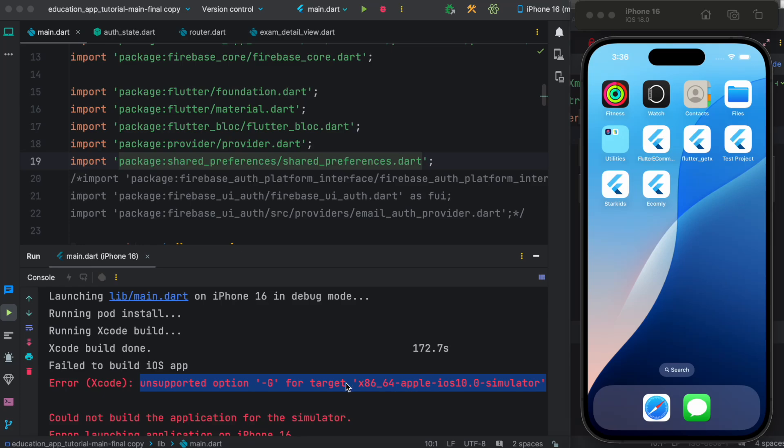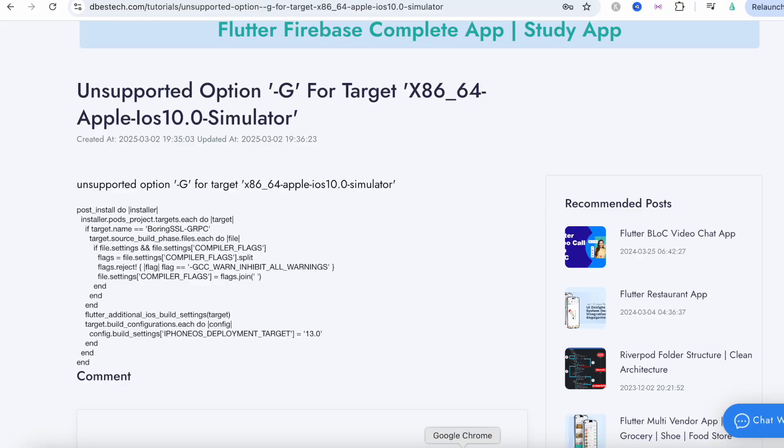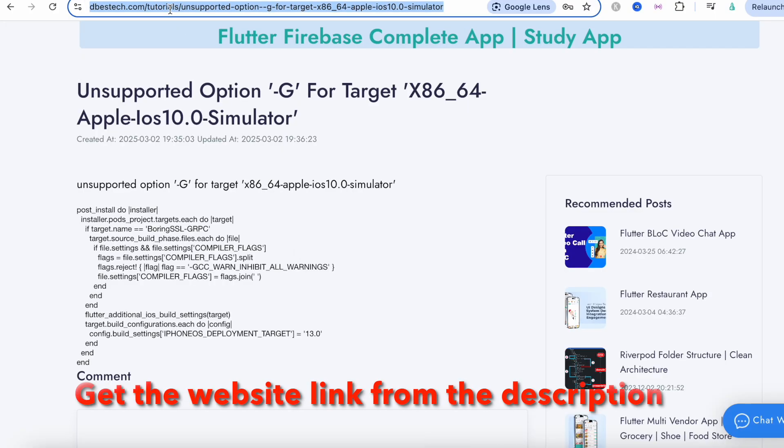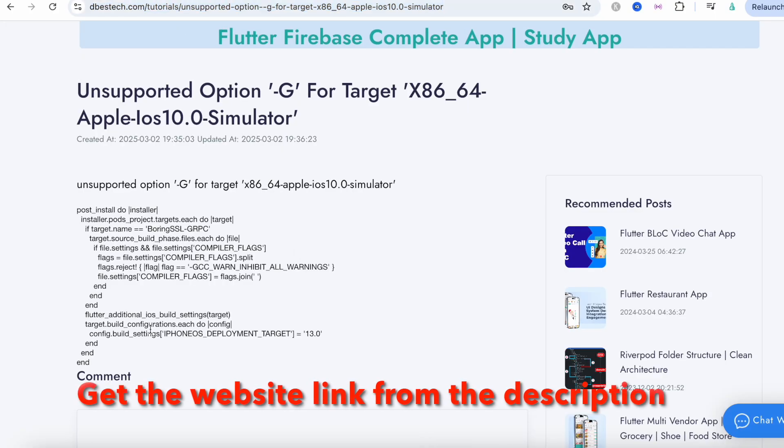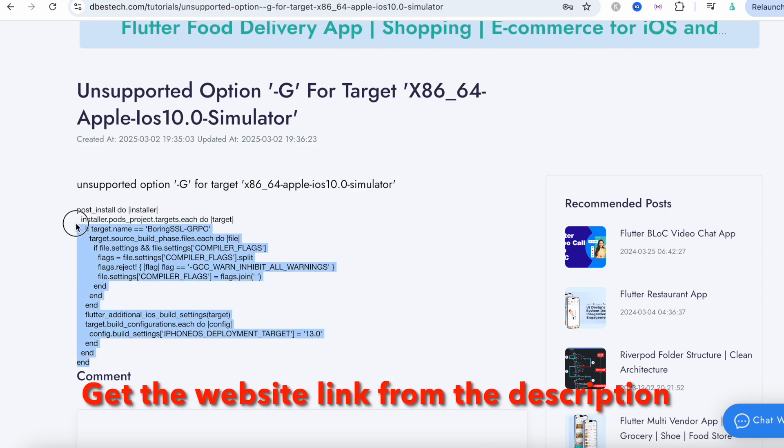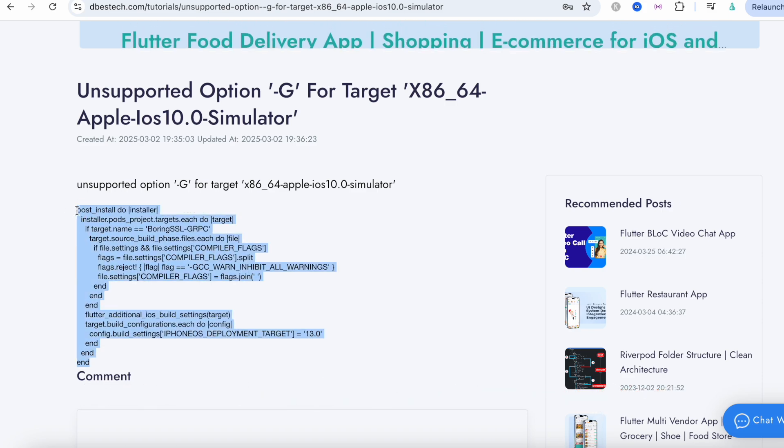So recently we are experiencing this issue where X86_64 the simulator is not found. Now to fix this, come to this website and copy this code over here - this is a pod file code.